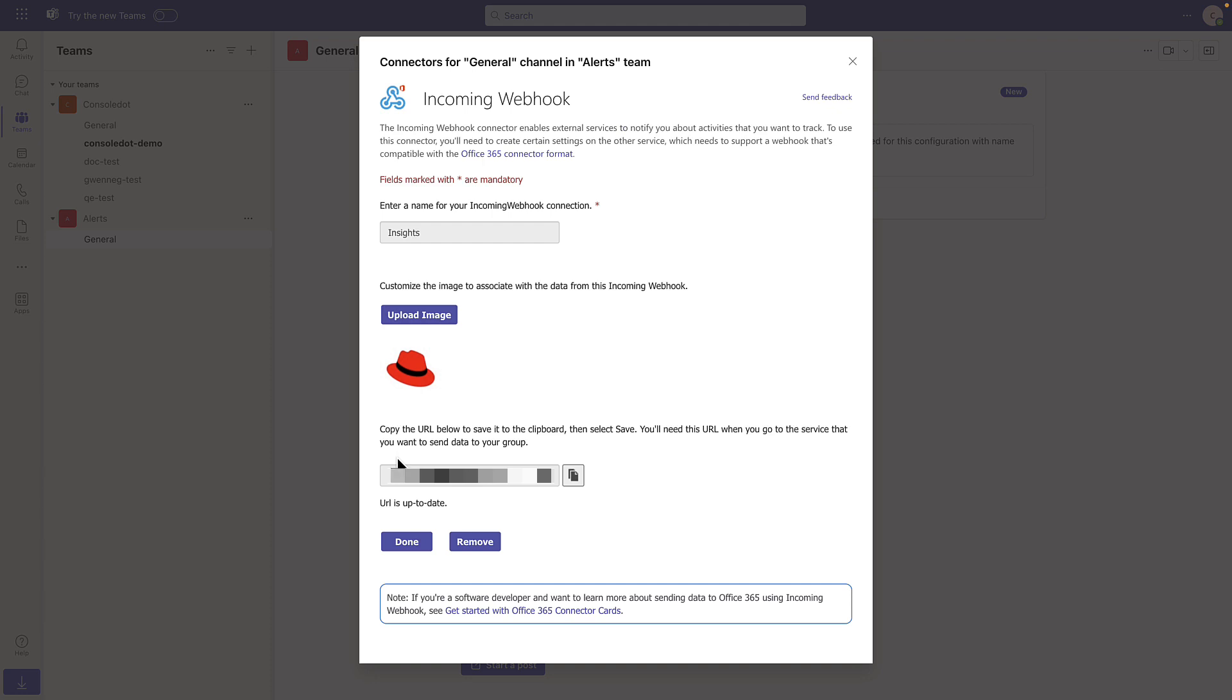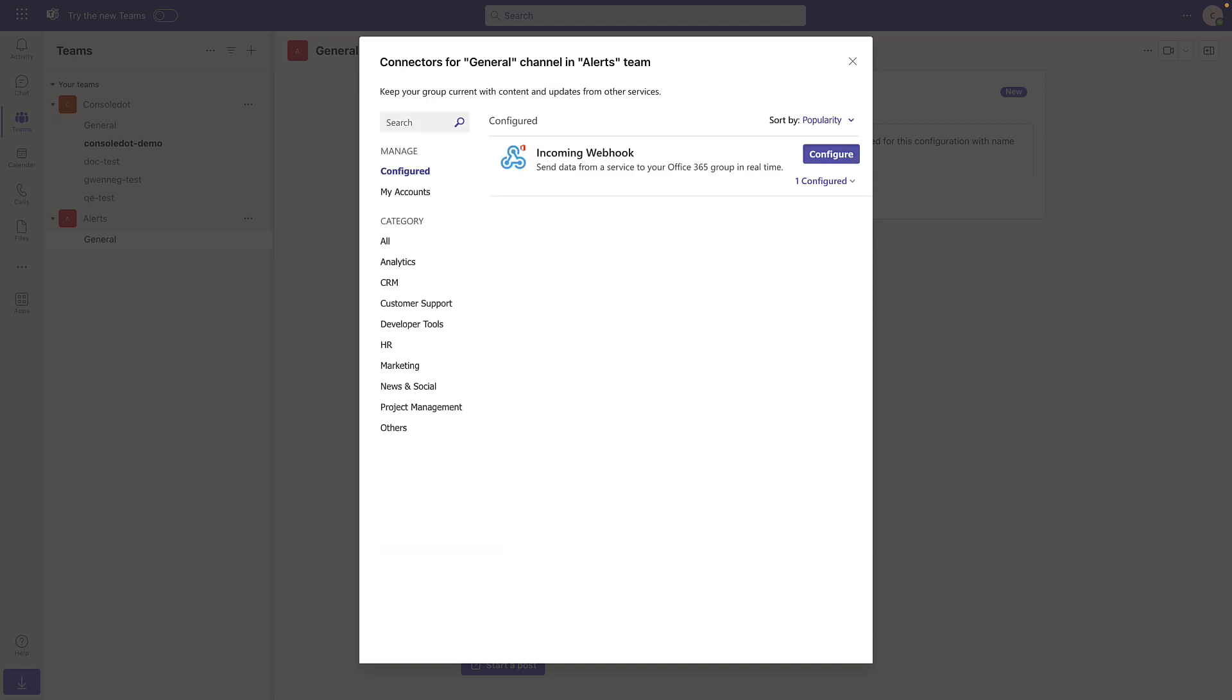Be sure you copy the URL shown below, then click Done. Now that the Webhook is associated with the team and we have the URL, we're going to go into the Hybrid Cloud Console.